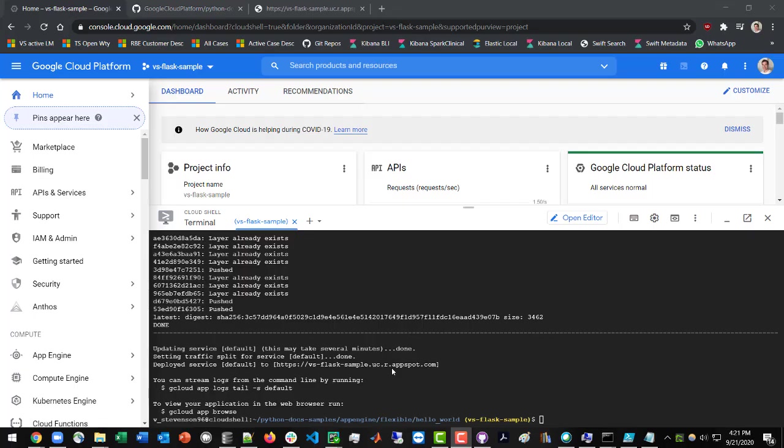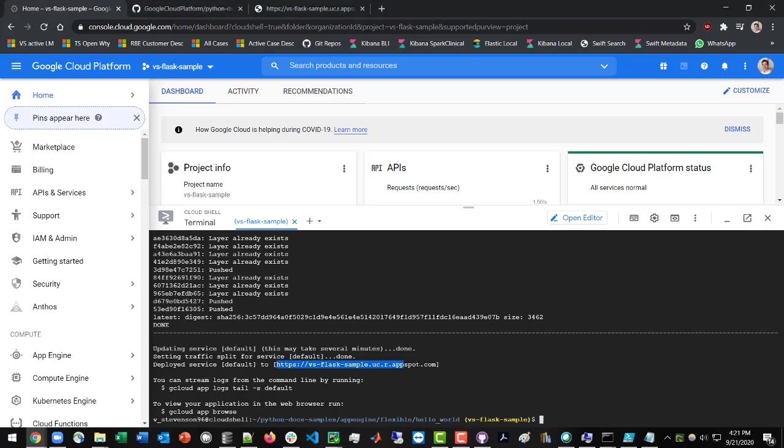All right, and so once you get to this page, after a few minutes, you will be presented with this information. Google will be indicating that they have successfully deployed the Flask application to this URL so you can copy it. And then if you open up a new tab and go to that URL, you can see that your application is now live.